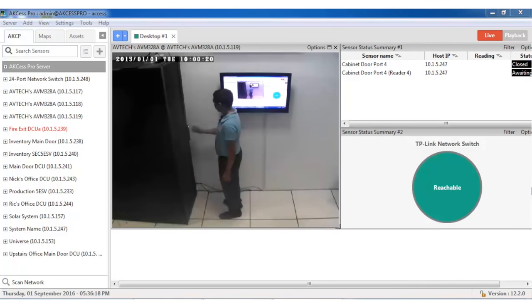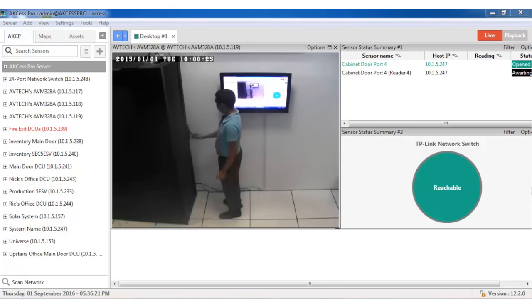Access events can be synchronized with video footage for verification of who accessed the cabinet and when.